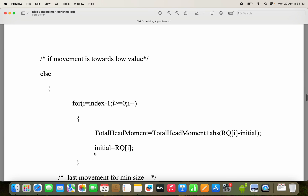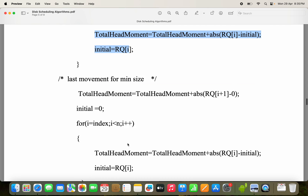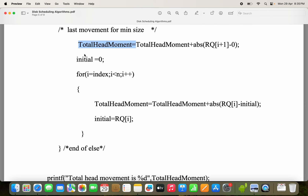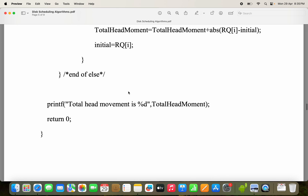In the else branch (movement = 0), we start the index from index minus 1. After computing movements toward 0, we place initial at 0 and compute total head movements from index to the last request. The program link will be shared in the first comment — please refer to it for the full source code.